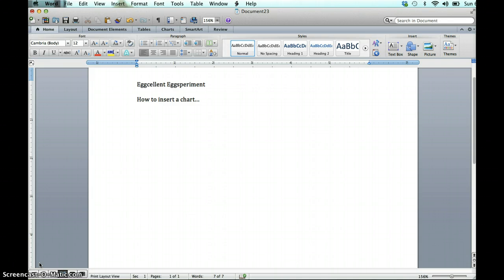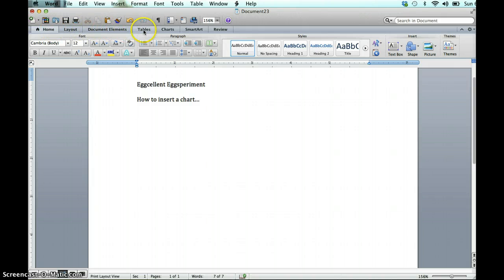So notice that your document has the editing tools up top, but there are also these tabs going across, and I'm going to click on the one that says chart.